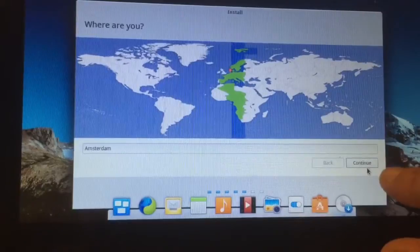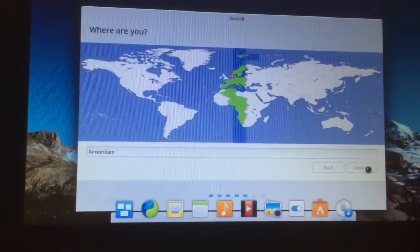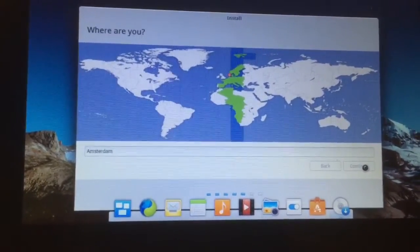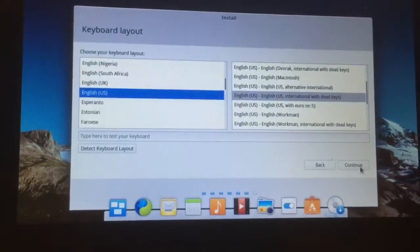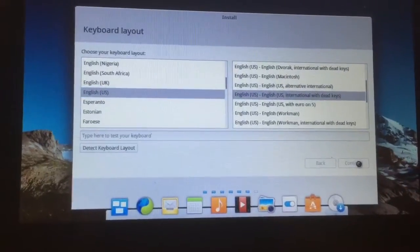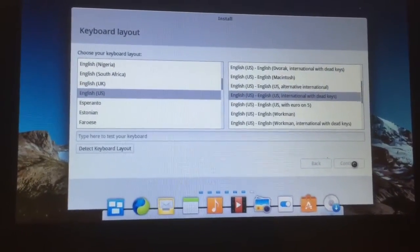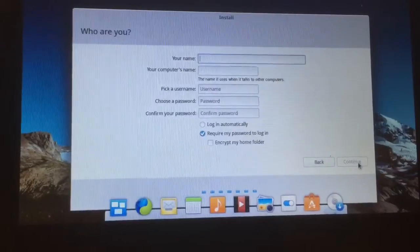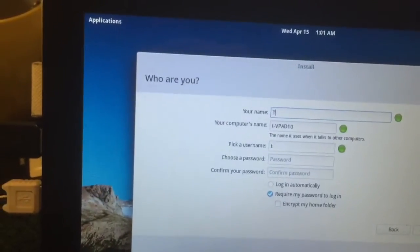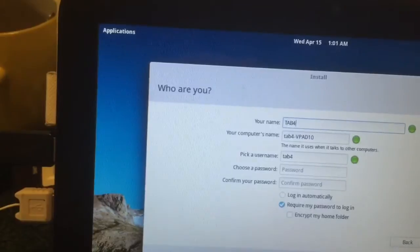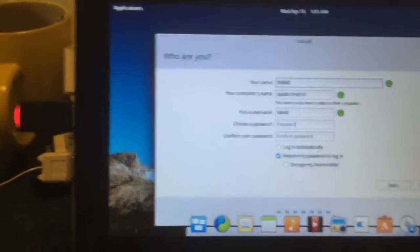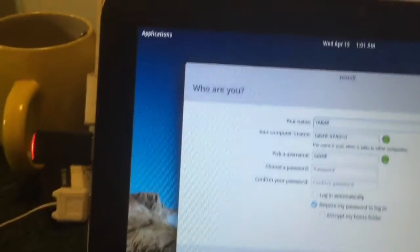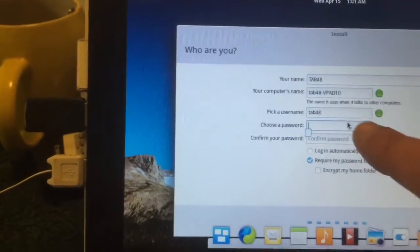It will ask us if we want to write the changes to disk. We say yes. It has my WiFi, so it knows I'm in Amsterdam. Well, I'm in Groningen and not Amsterdam, but it's all good. Up here we hit continue.